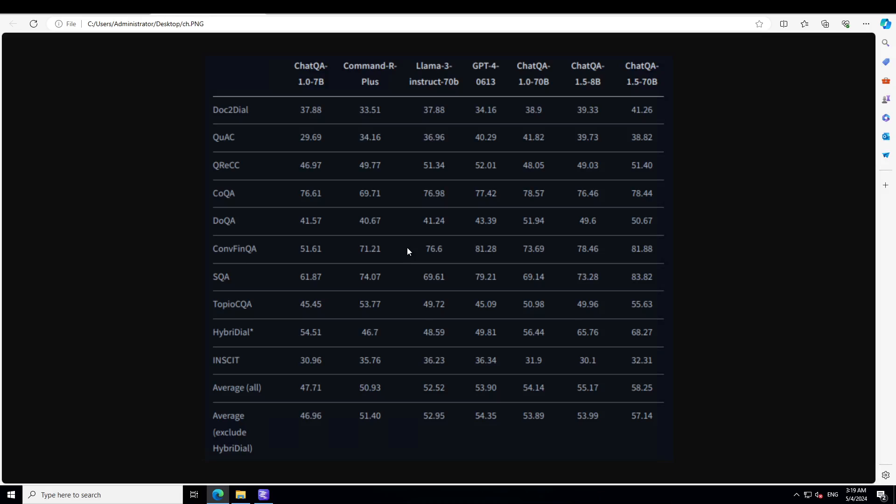For example, if you look at this SQA, you will see that ChatQA 7 billion is 61.87, whereas the Llama3 70 billion is 69. There are differences there but not that much.